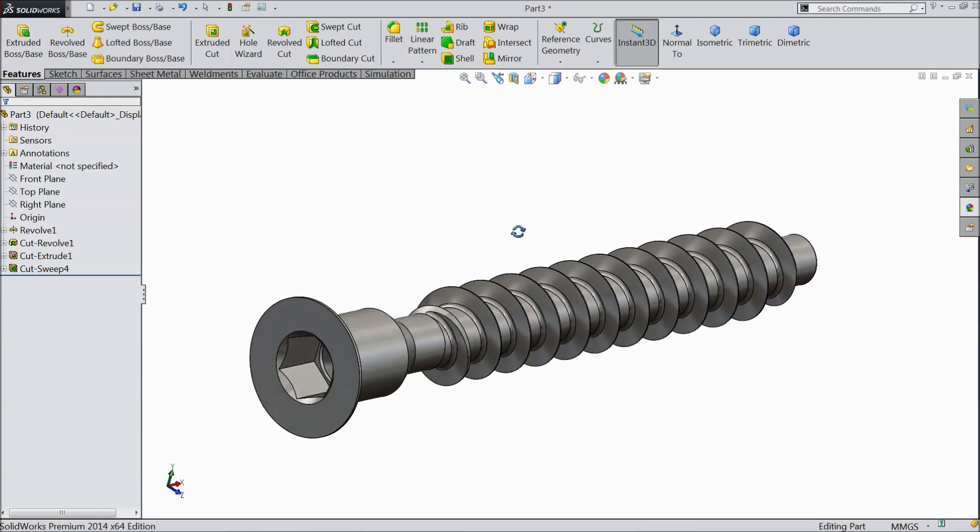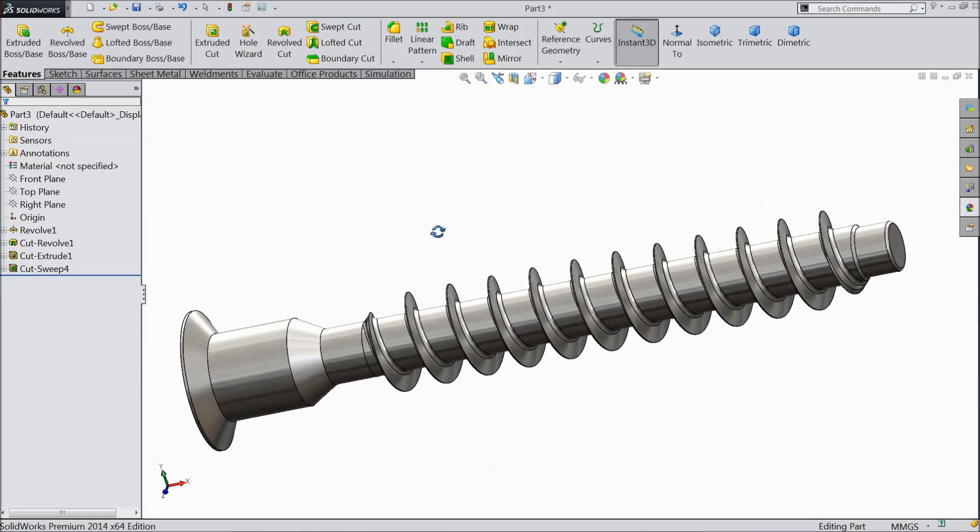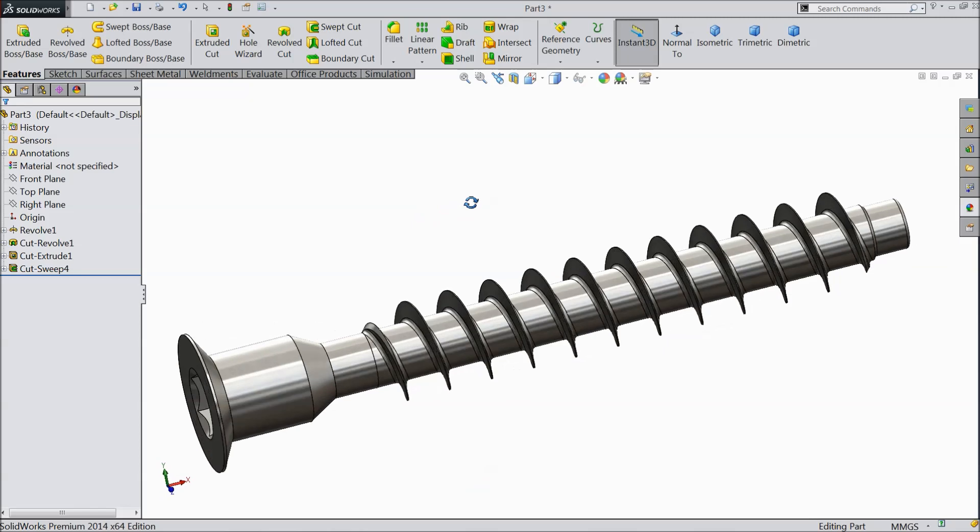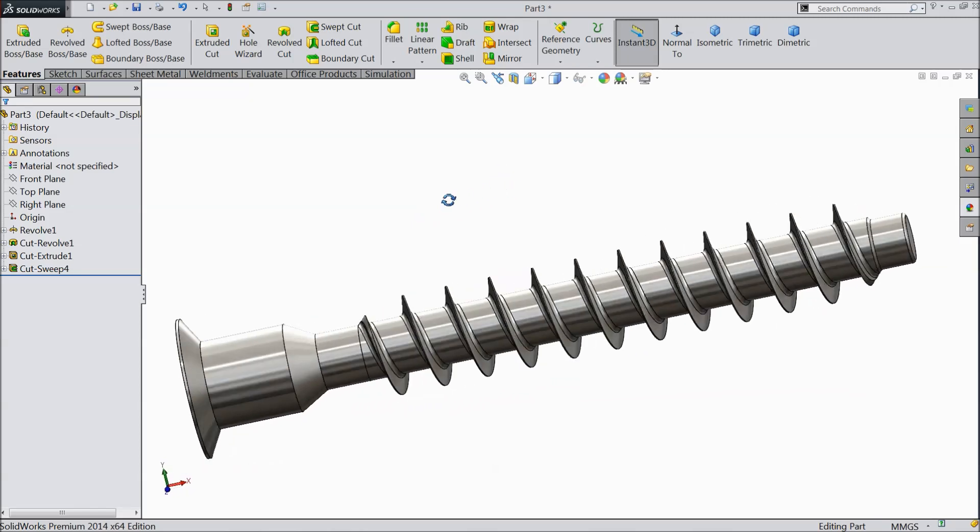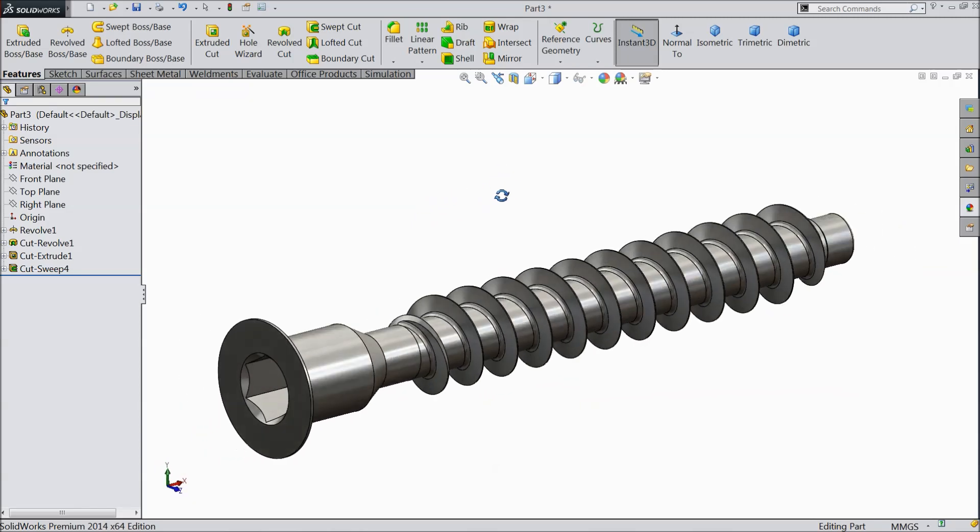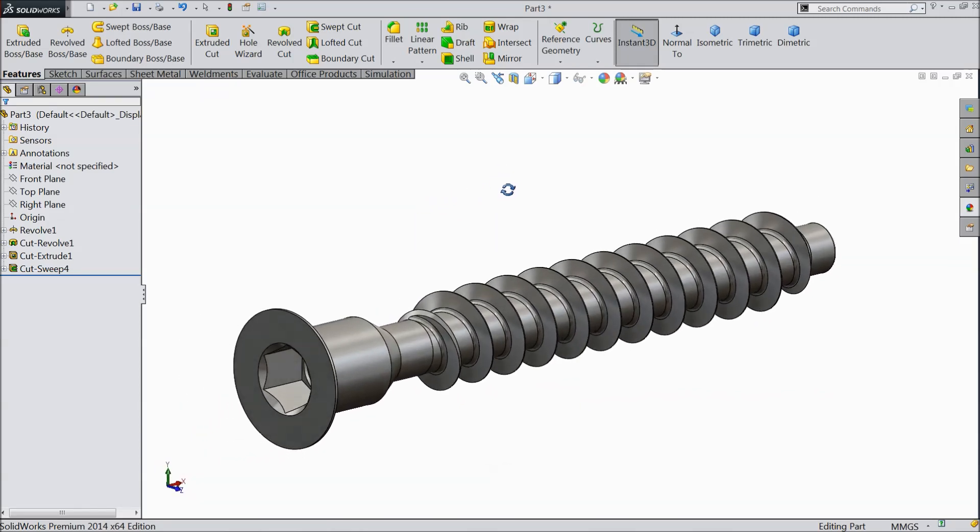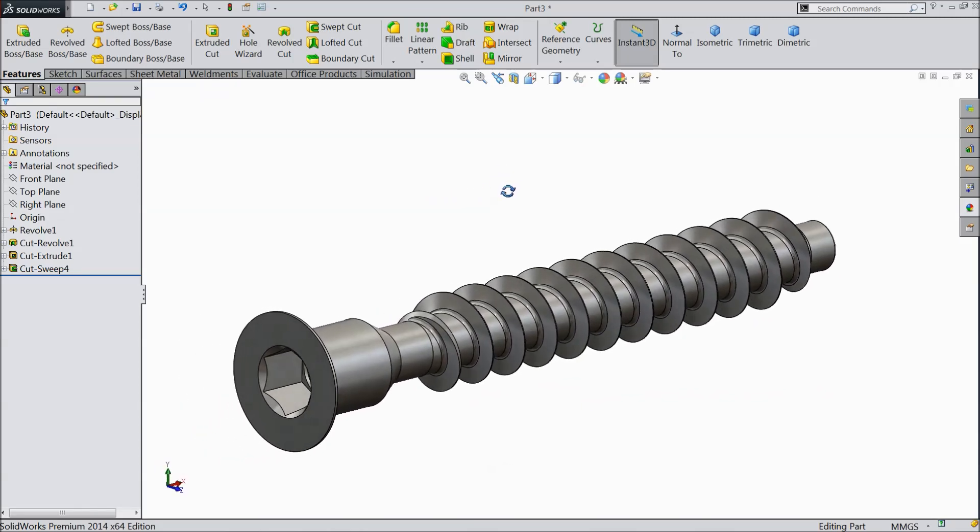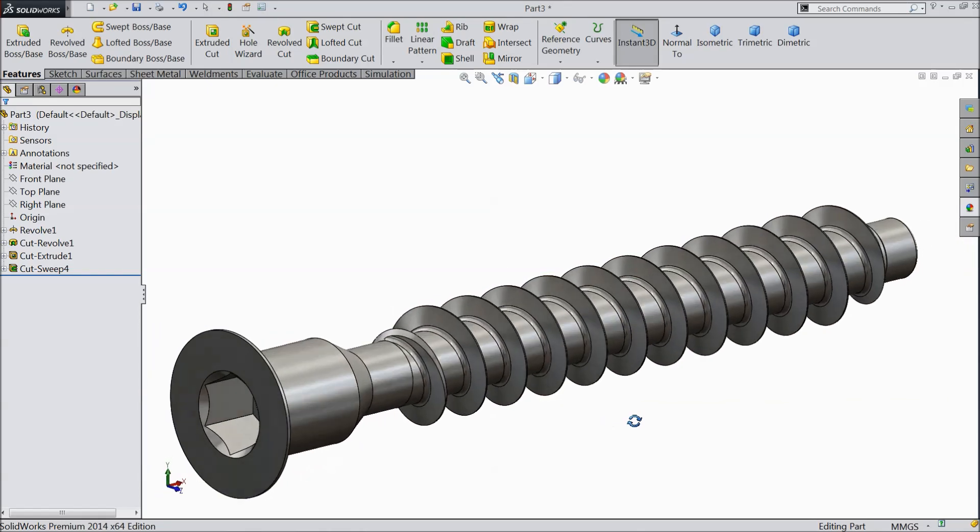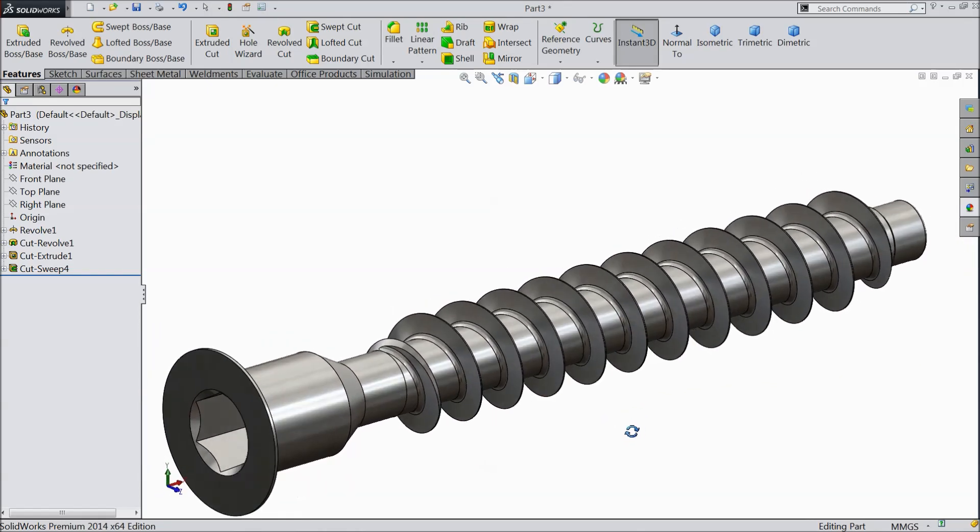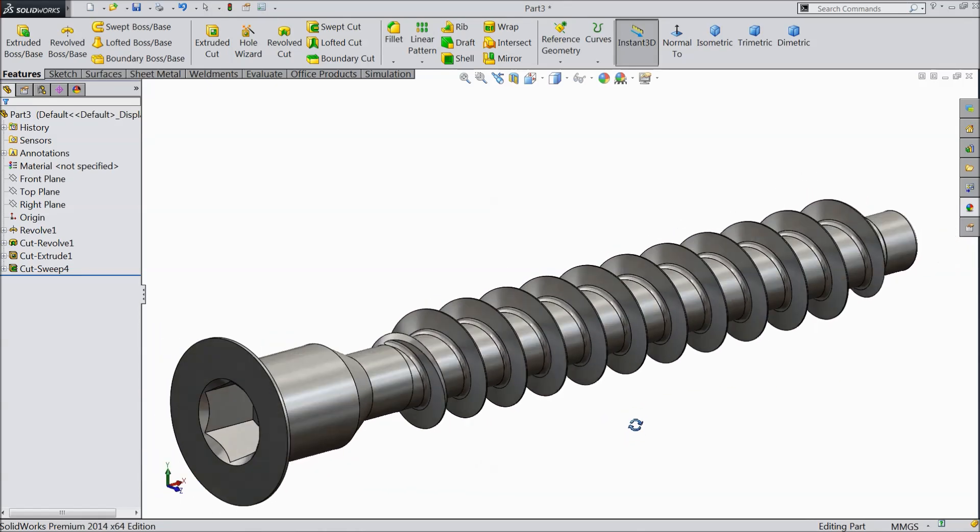In many furnitures we are going to use this screw. I hope you like it. Please subscribe our channel for more video and more projects in SOLIDWORKS. Thanks for watching.